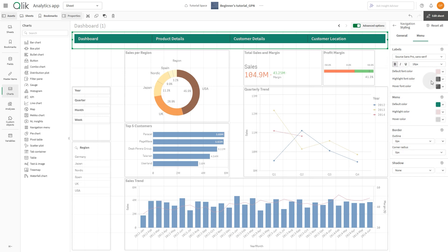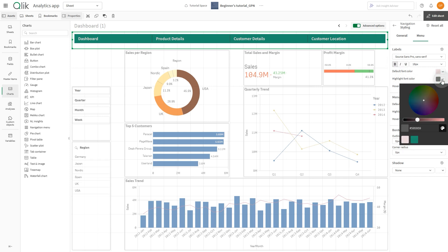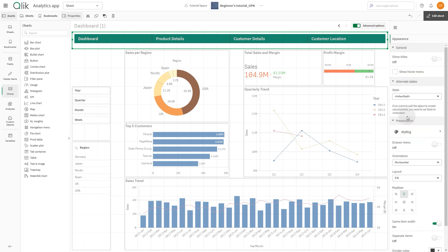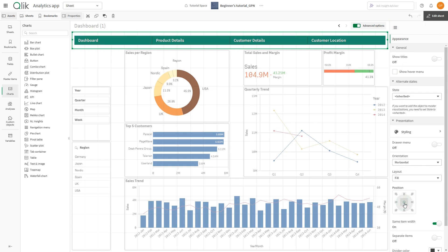Then we select the light green as a highlight color. Then we return to the Appearance section where you can modify other settings. For example, you can change the position.